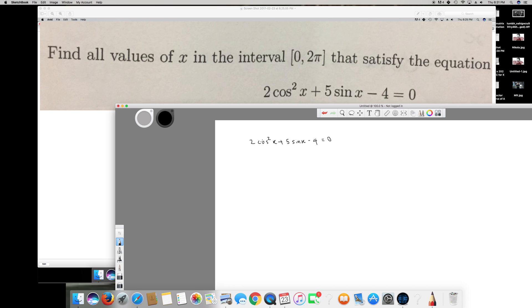We have different forms here — cos²x and sinx — so we can't factor when we have two different things. In order to solve this, we have to change everything into the same format. In this case, we can change everything into sin because we can replace cos²x by 1 - sin²x.